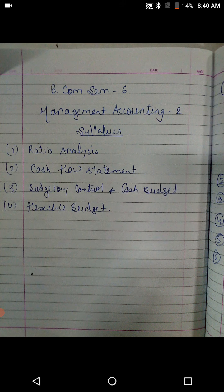From the next session we will start the chapters. We will start with unit 3 — that is budgetary control and cash budget. Budgetary control is the theory portion, so we will directly start with cash budget. The theory of budgetary control we will cover before a few days of the exams. So we will be directly starting with the calculative portion of unit 3, that is cash budget. Be ready with the notebook and all things.